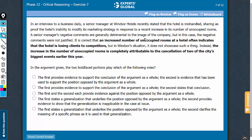Step 1: figure out the conclusion. This part here — that the negative comments are not justified — is the conclusion. Step 2 is to link the two bold faces with the conclusion. The first bold face is a universal truth that supports the conclusion, and the second bold face is a consideration that also supports the conclusion. With that groundwork, let's look at the answer choices.